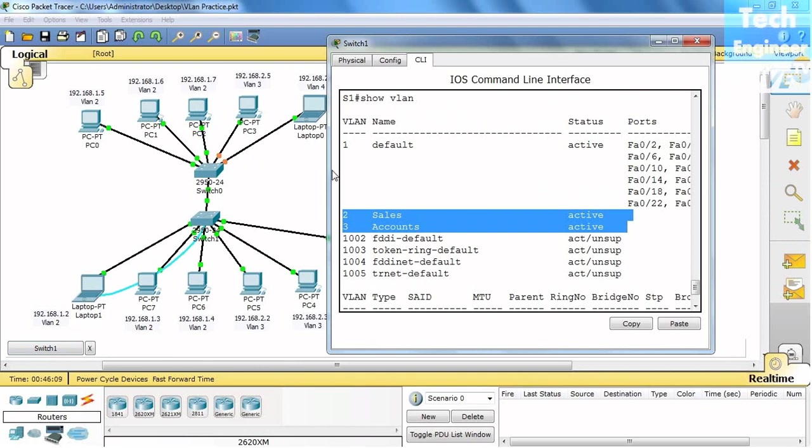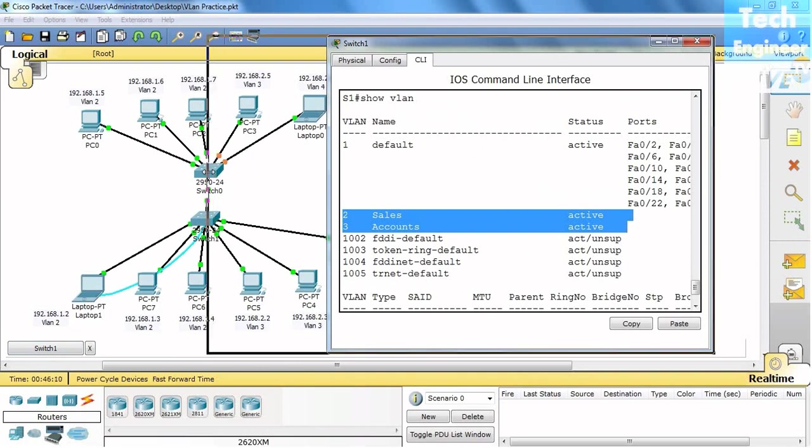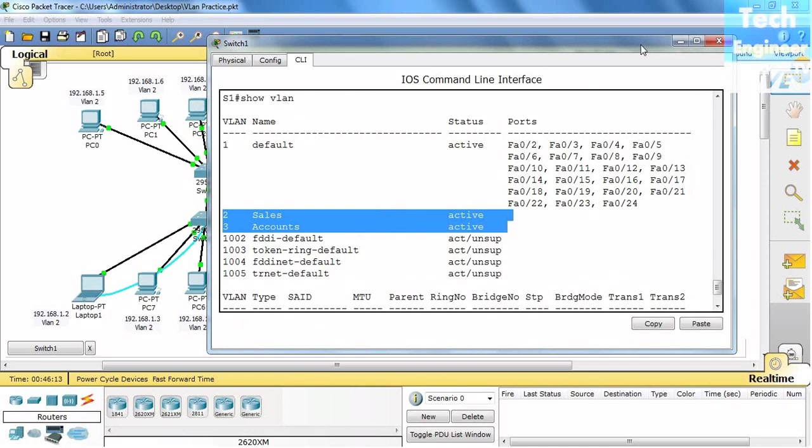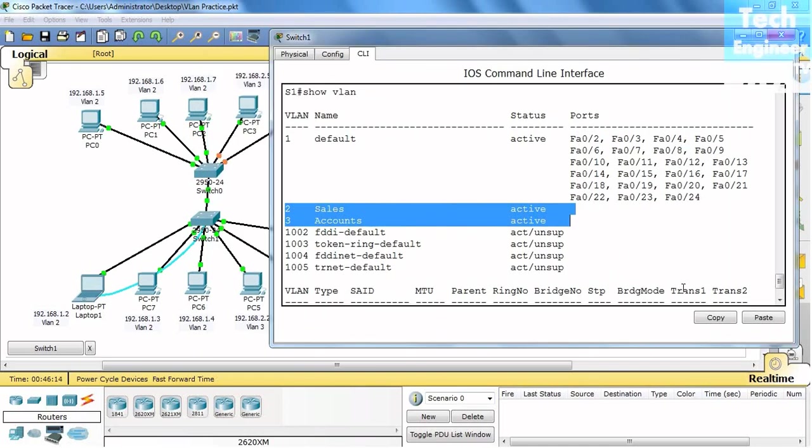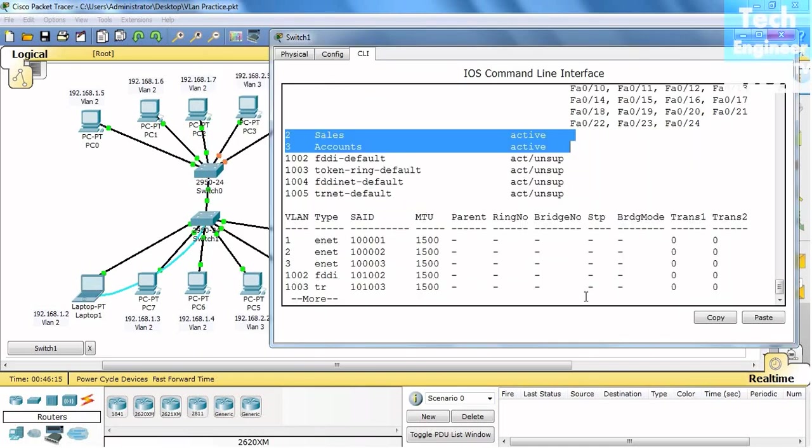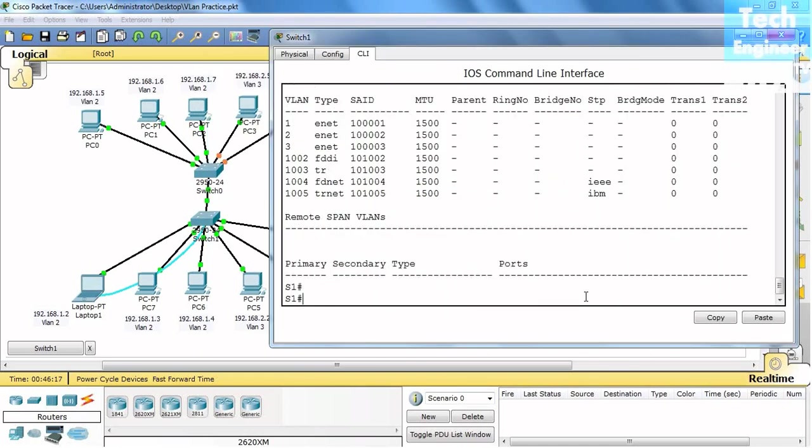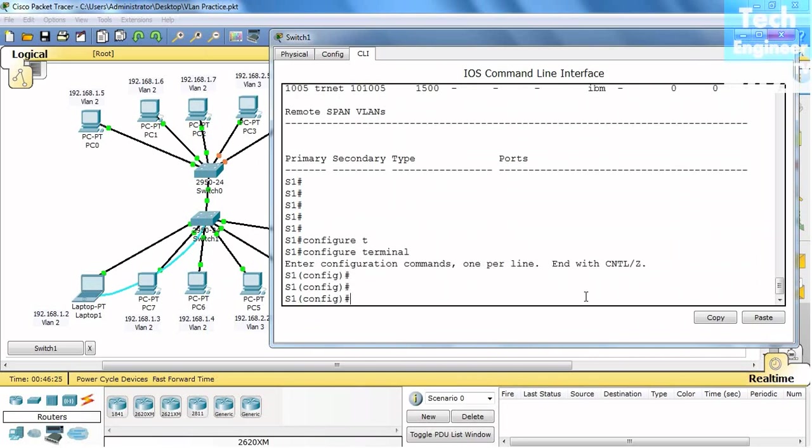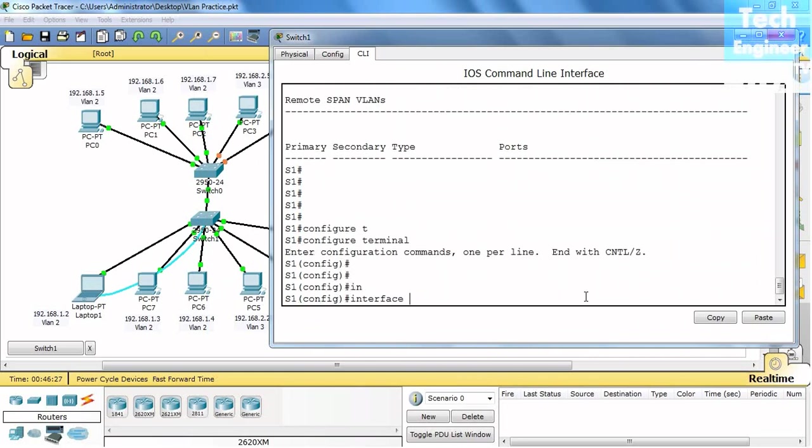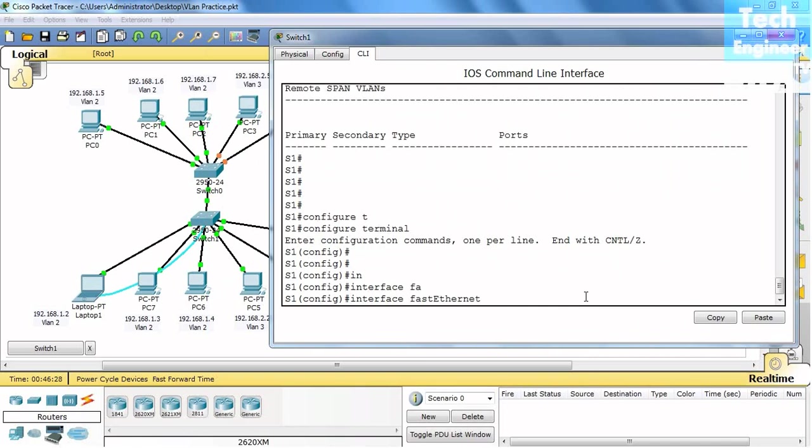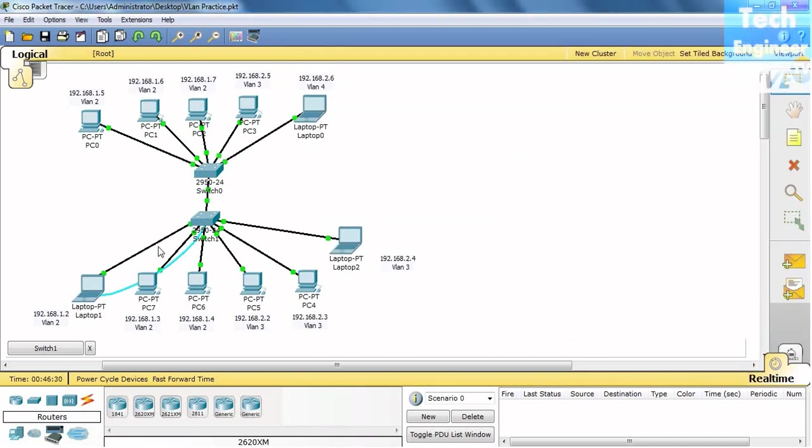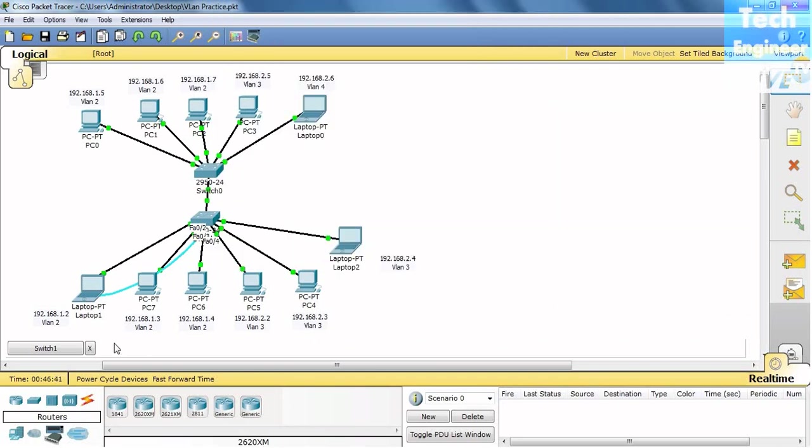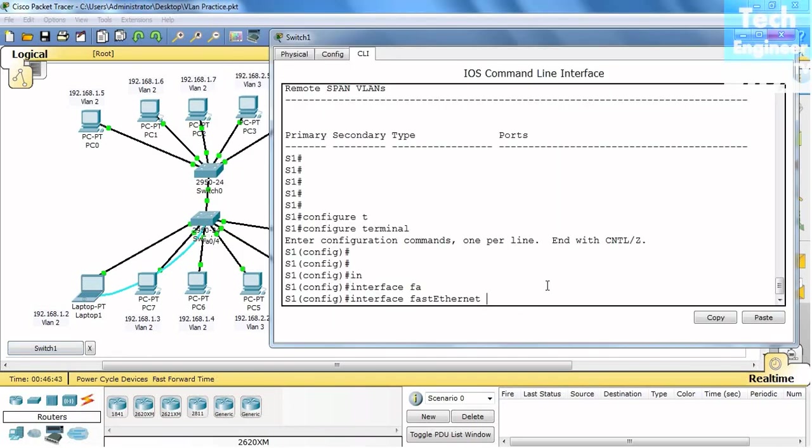Now again we have to make manual changes here. We already discussed this, but it's all about testing. We're learning it. Interface FastEthernet - the ports are 2, 3, and 4. We will do this 0/2 to 4.